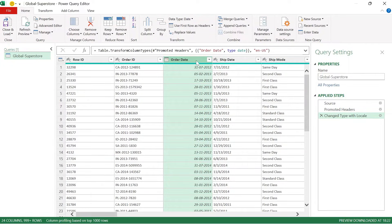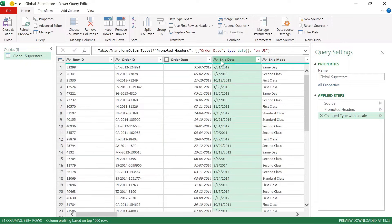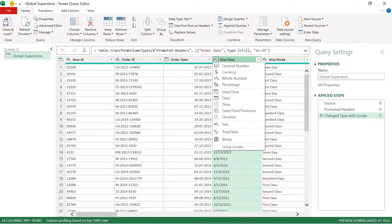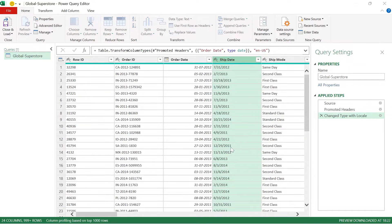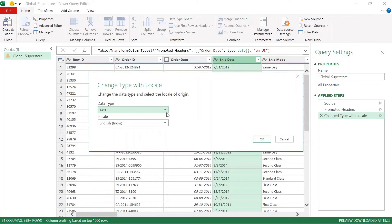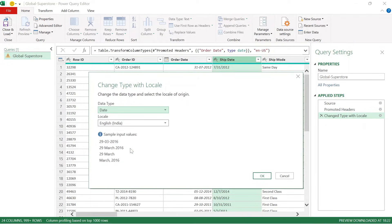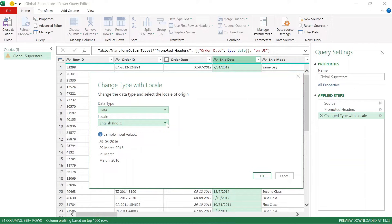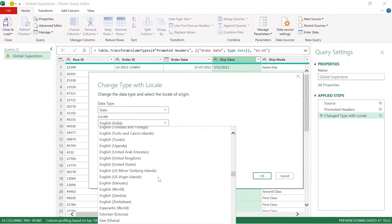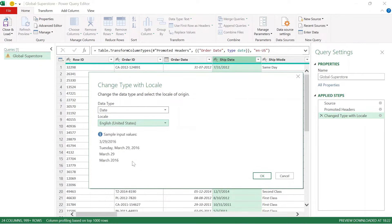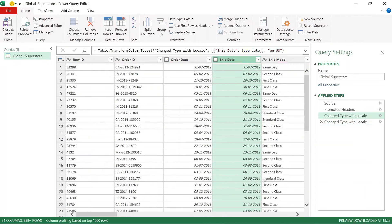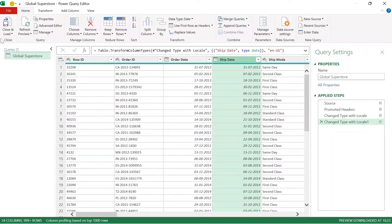Done — the first column got corrected. Now for the second column, I will go and follow the same step. I will go here, select 'Using Locale', make changes, set the type to Date, and change English (India) to English (United States), then click OK. Now the issue is resolved in both columns.